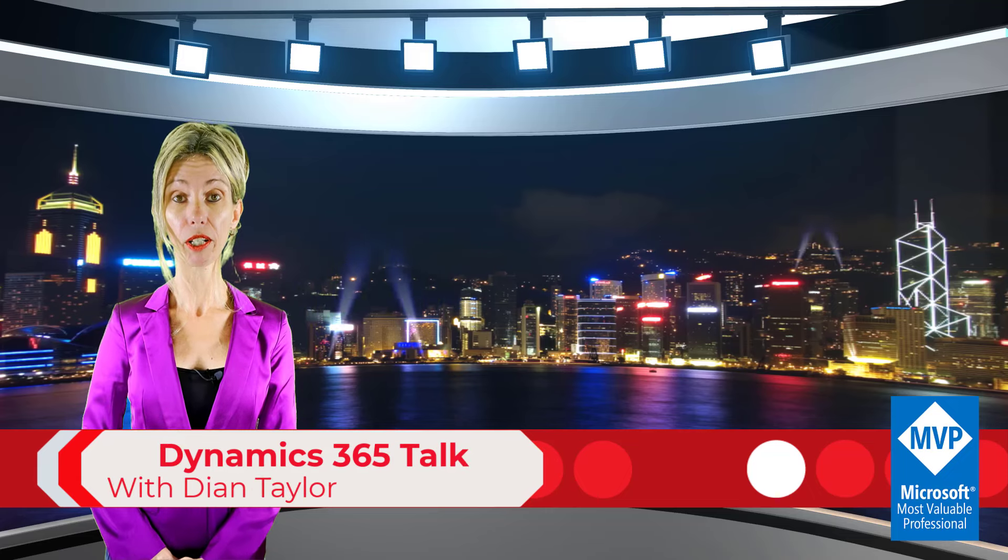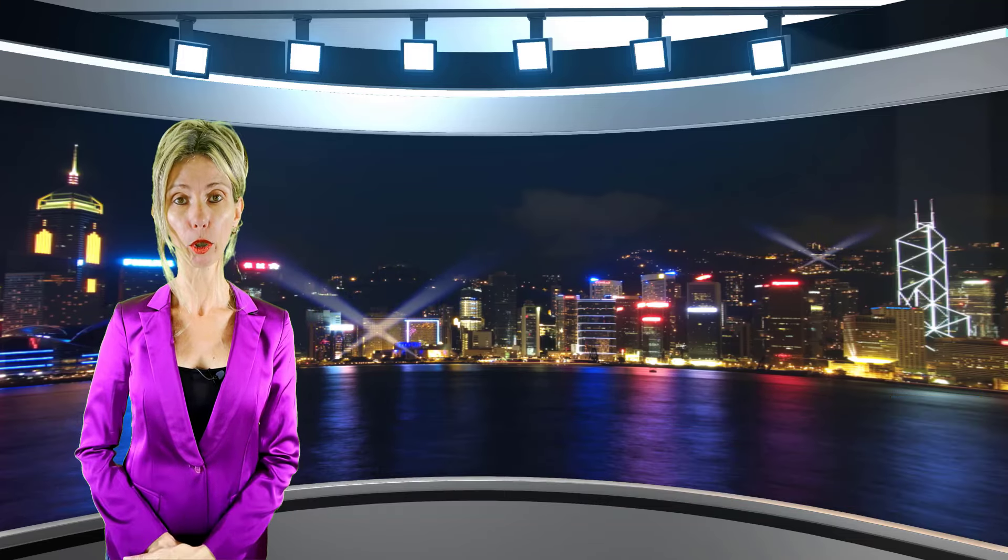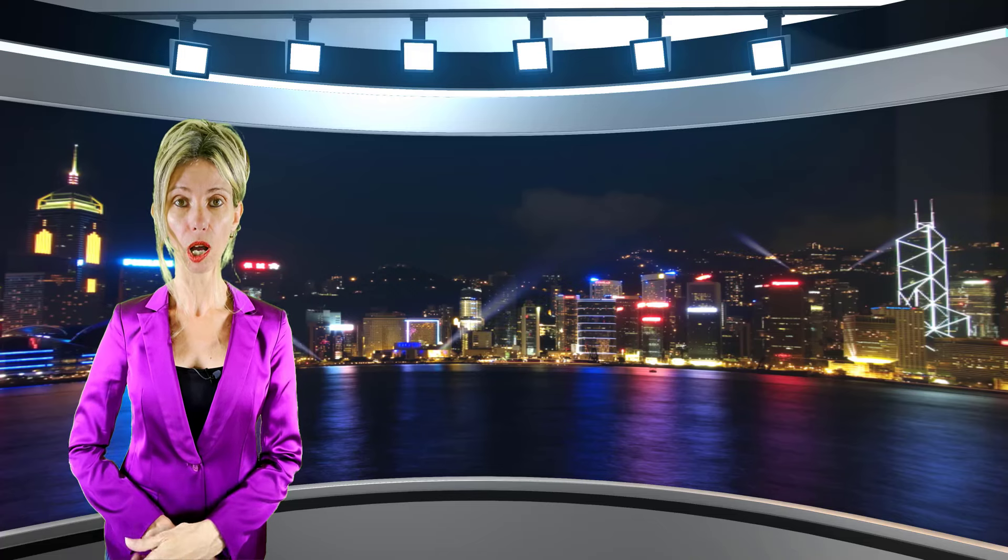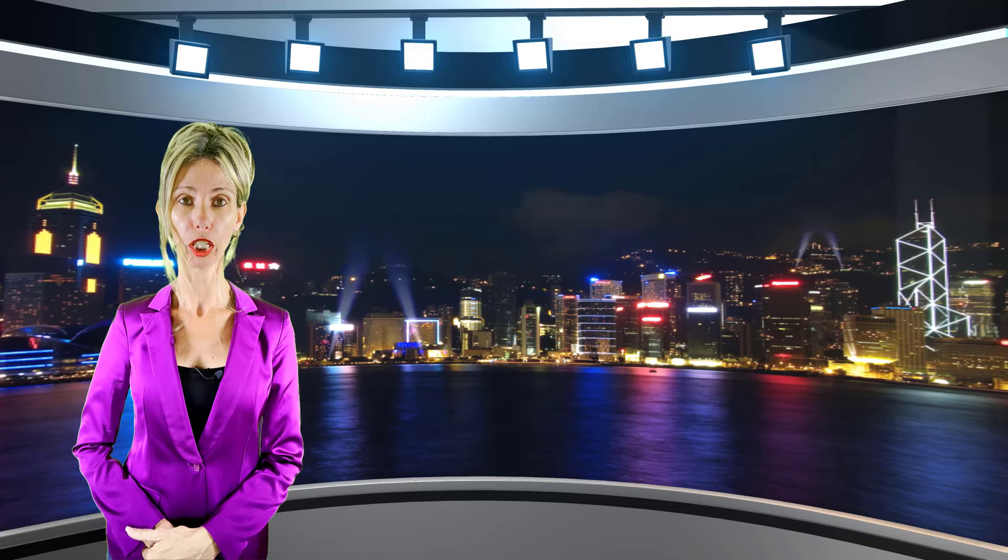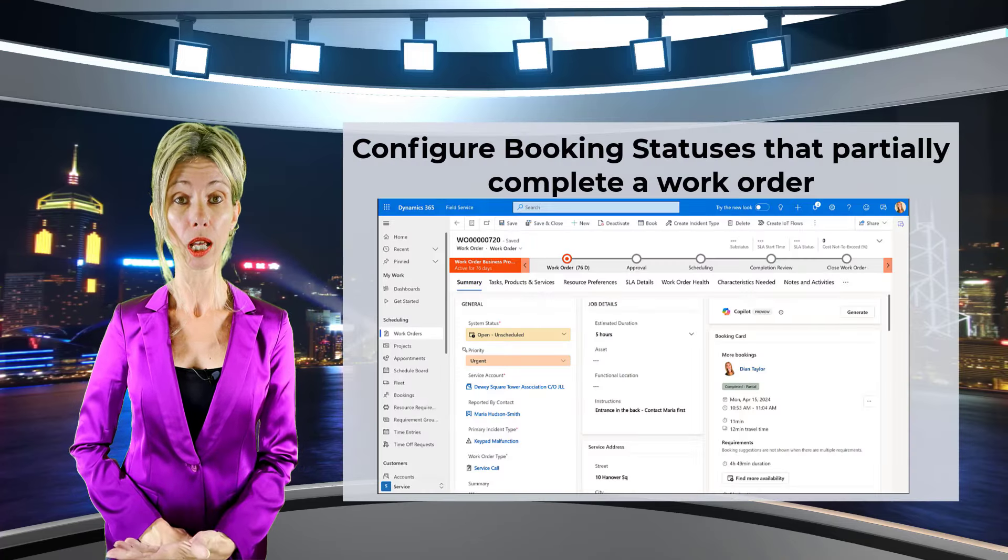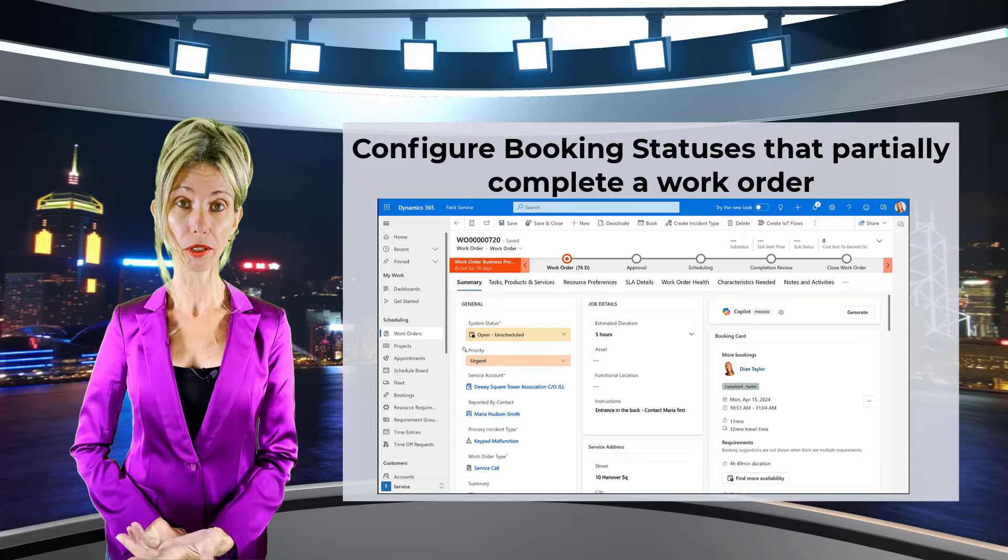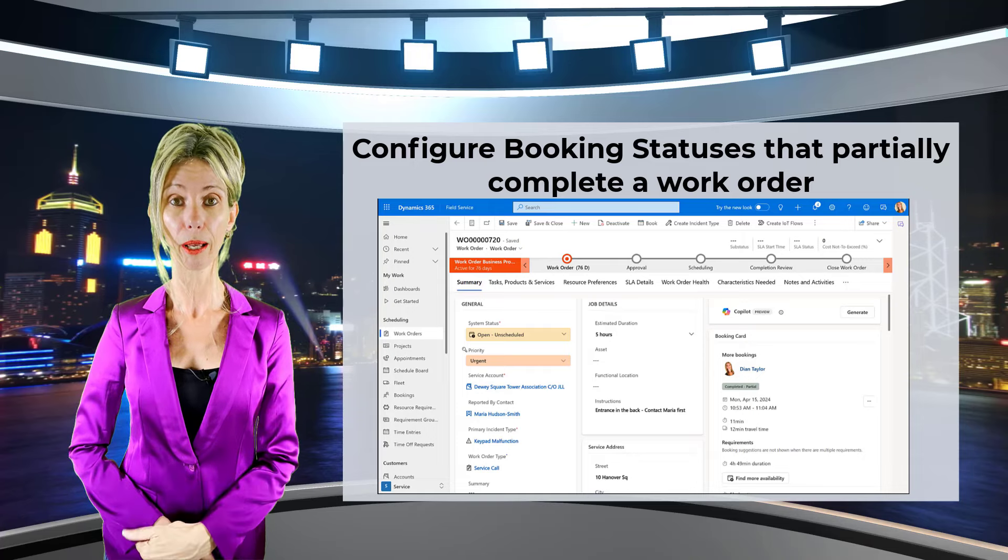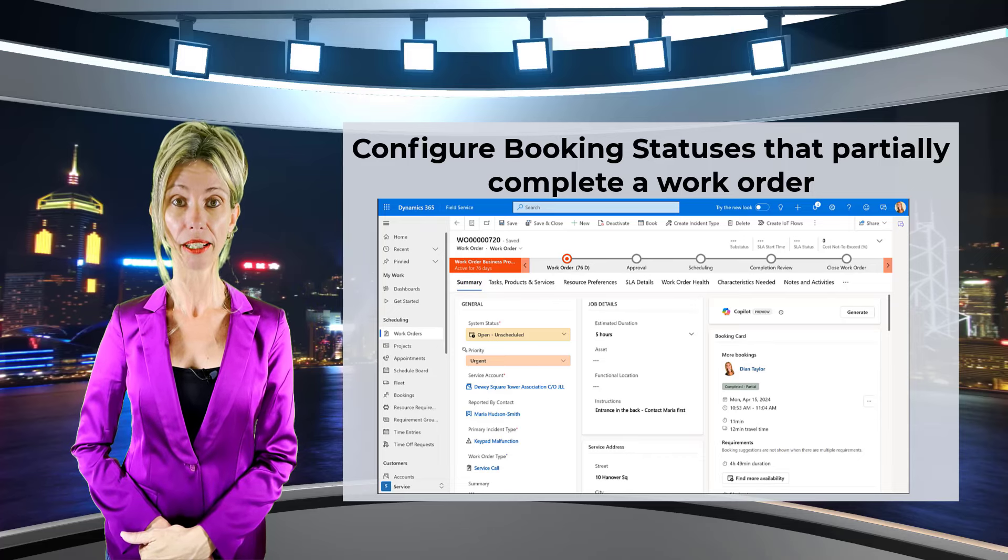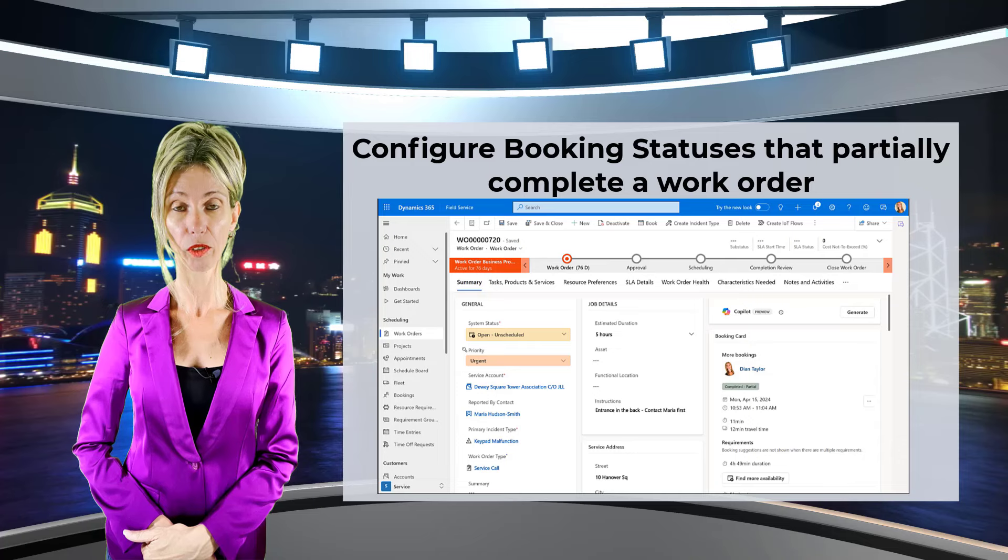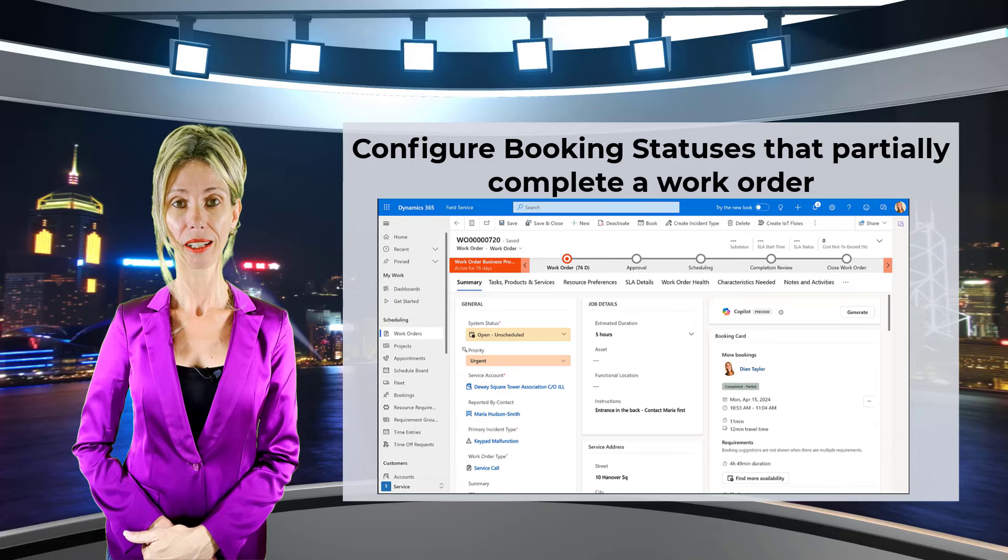If you're working with Dynamics 365 Field Service, then you might have come across a scenario where you didn't want the bookable resource to completely complete the work order but to partially complete the work order. This could be because maybe there are some parts that need to be ordered first before we can complete them. Well, that's the new functionality that is now available inside of Dynamics 365 Field Service that I will be discussing with you today. Let's take a look.